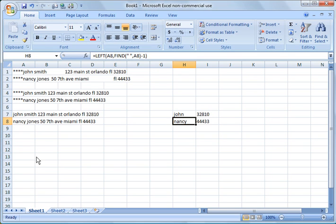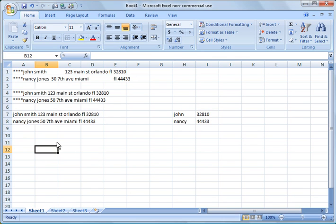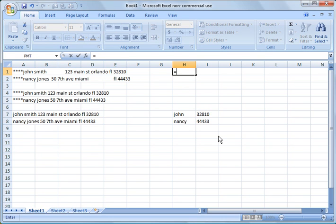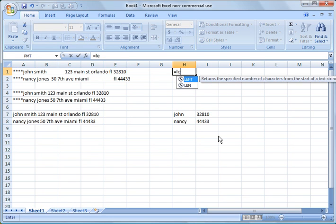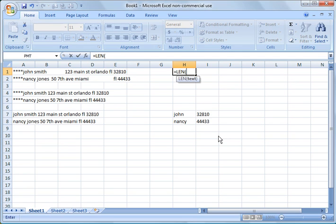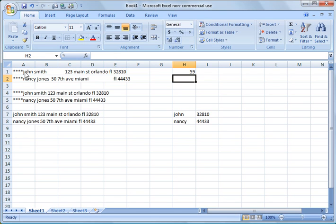And the final thing I want to show you on this lesson is how to determine the length of a cell, the number of characters. So what we do is equal length, which is L-E-N, hit tab, and then we can just click on the text that we want to check. And there you see 59 characters.